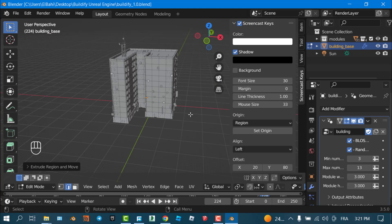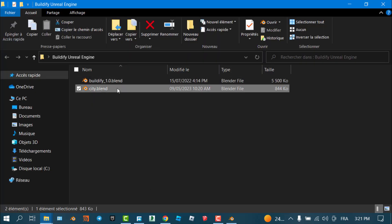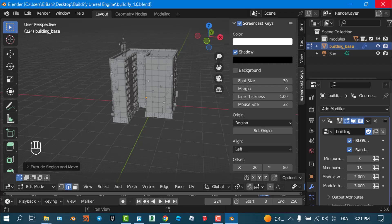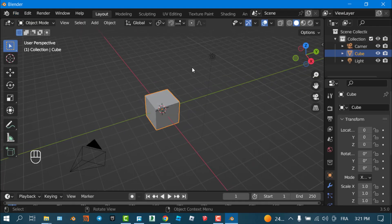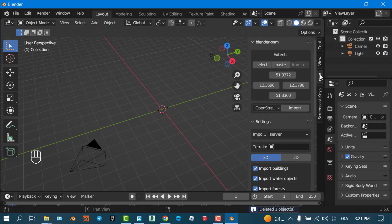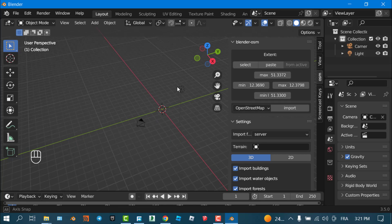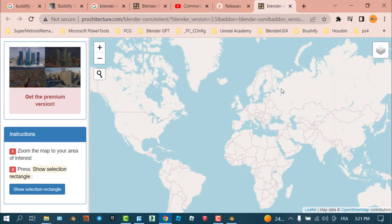I'll open a new Blender file — don't save the current one. I'll remove the default object and open the OpenStreetMap plugin I already downloaded. From there I need to select a new area. The tool gives me access to a map where I can find my city. This is my hometown, Annaba — I'm from Algeria.